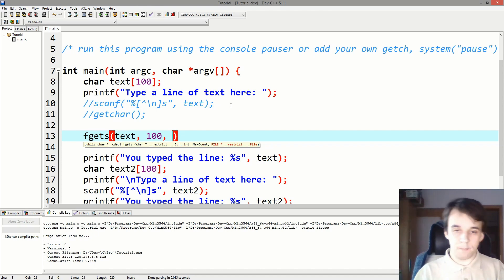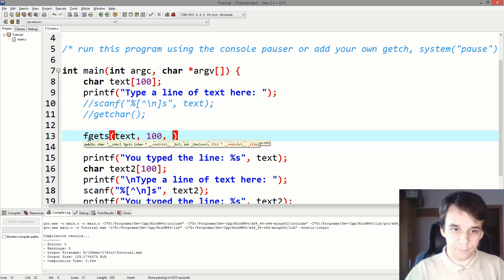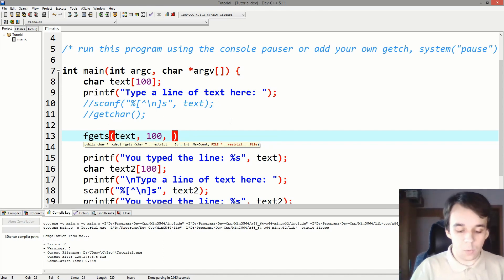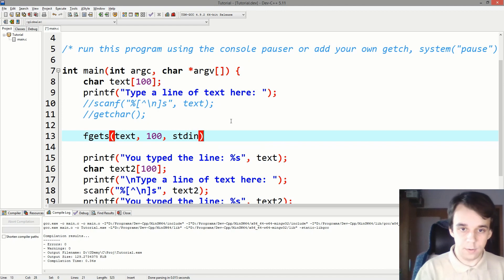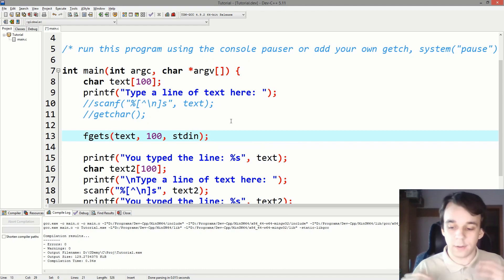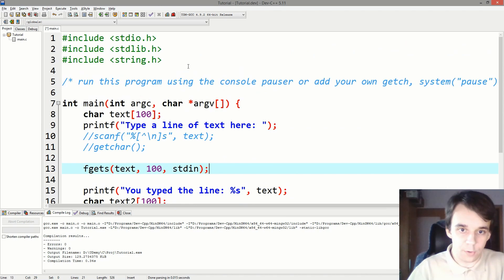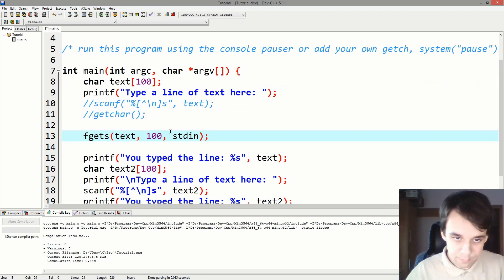Since this is mostly for file reading operations, we can actually use the stdin file descriptor, which means take input from the standard input, from the keyboard. All right, that's what this function is.